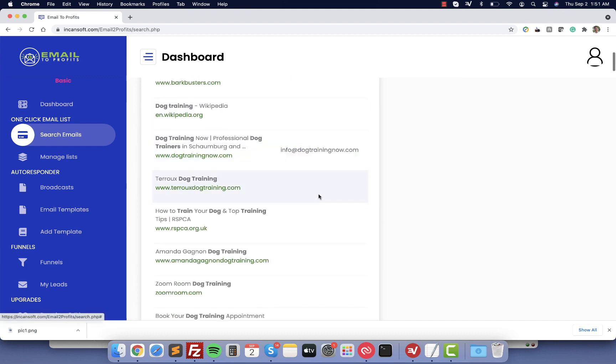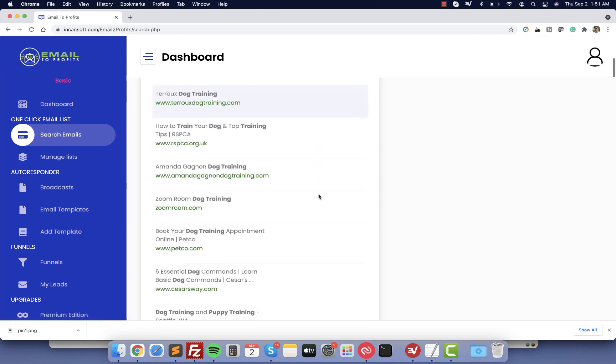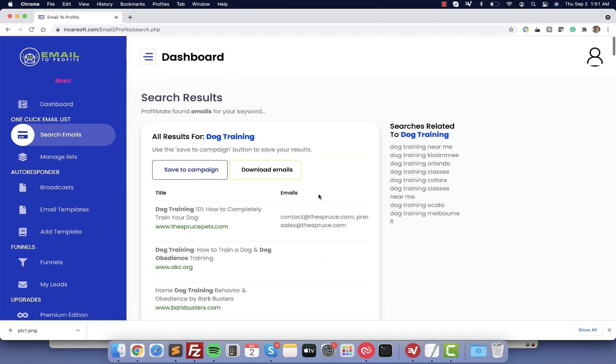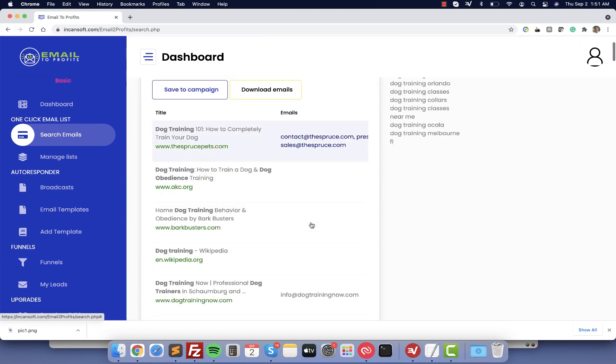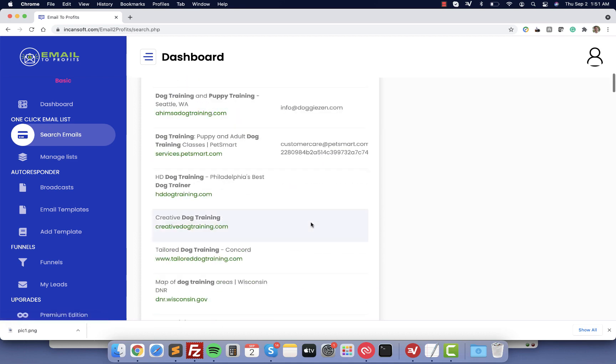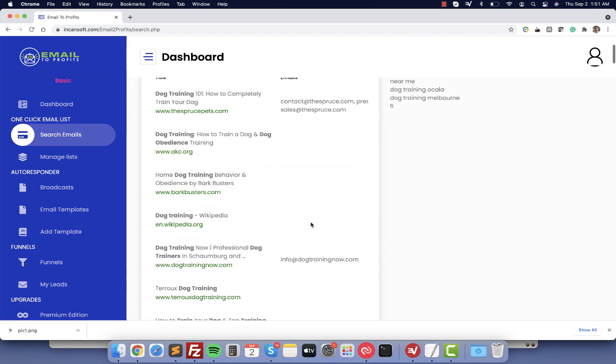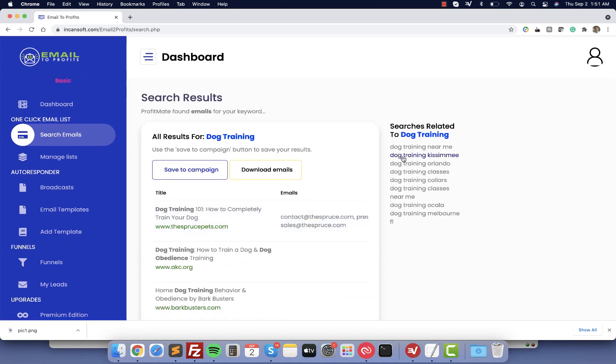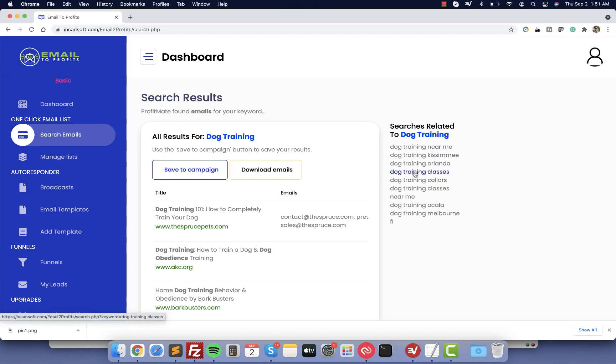Here you can see all the emails that we are getting. Now on the right side you have all the different related searches for dog training, like dog training near me, dog training in Orlando, dog training collars. So you can build up this list to increase the number of emails.